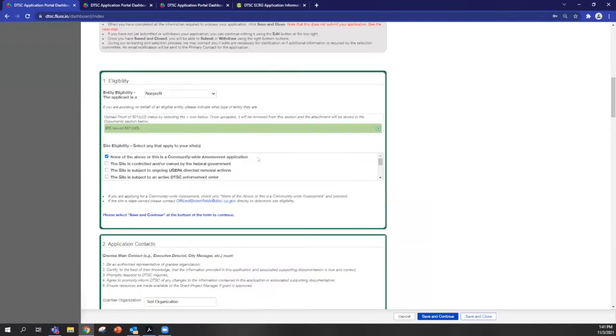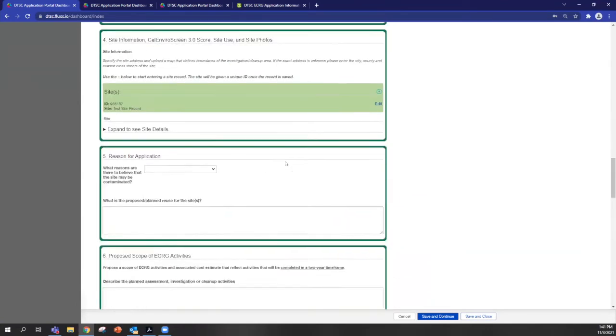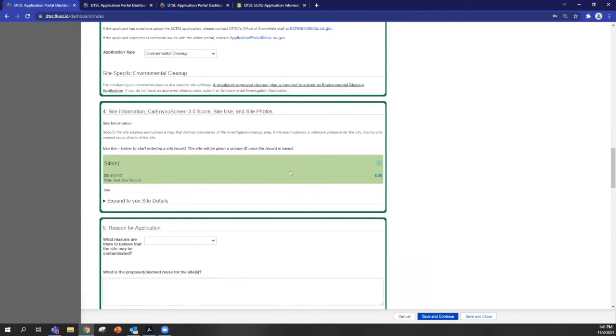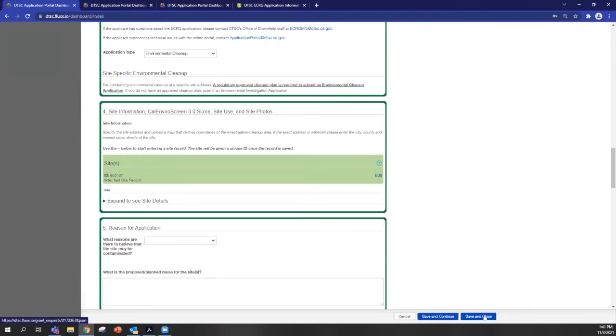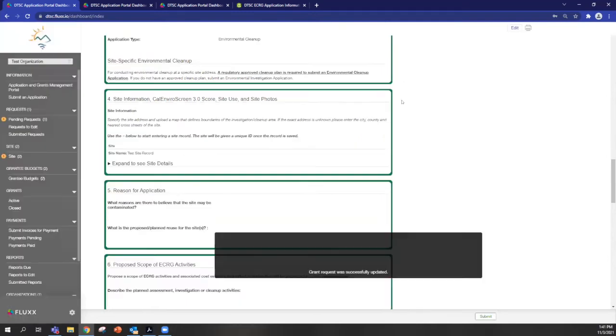So now I'd like to show you how to move in and out of an application. We've gotten as far as section four. And what I'm going to do, instead of saving and continuing, I'm going to save and close. And that will take us out of edit mode for the application and put it into detail mode. So you can still see the details of your application, but you can't edit them until you click edit again.